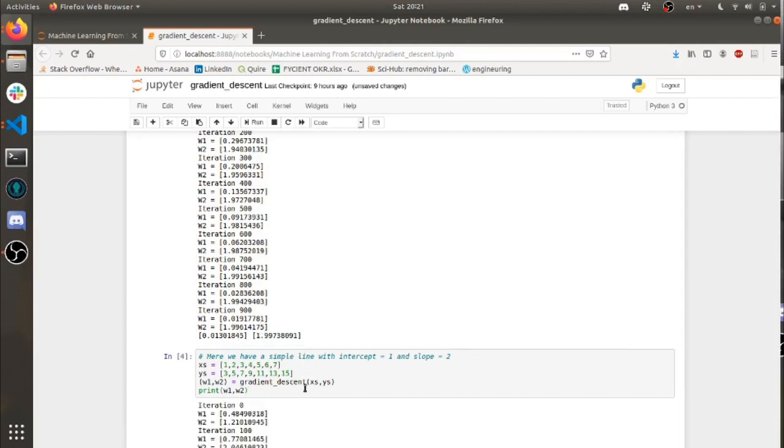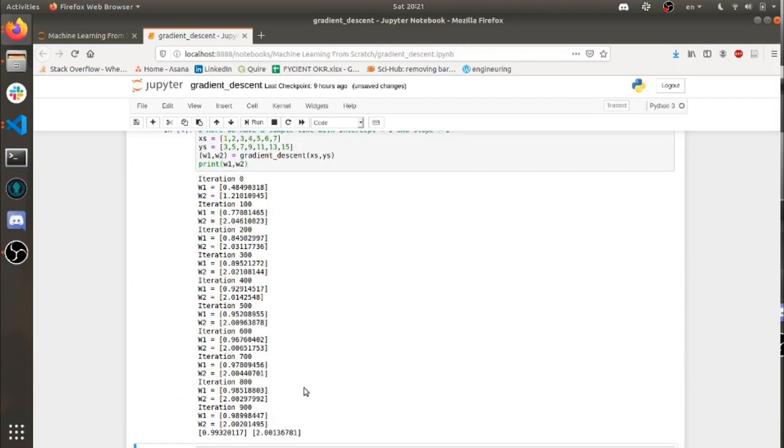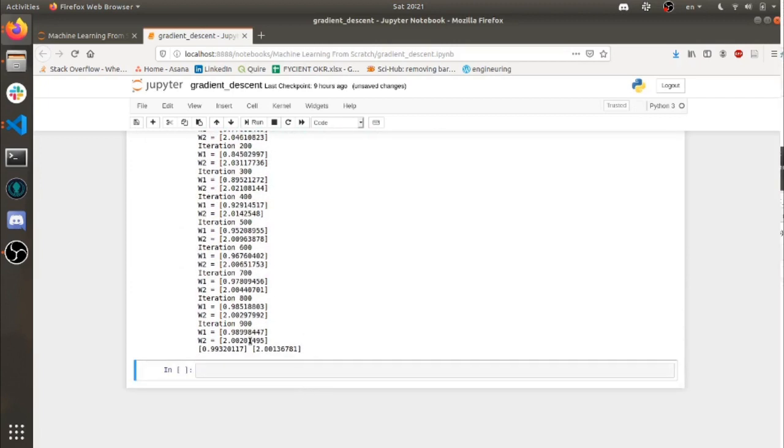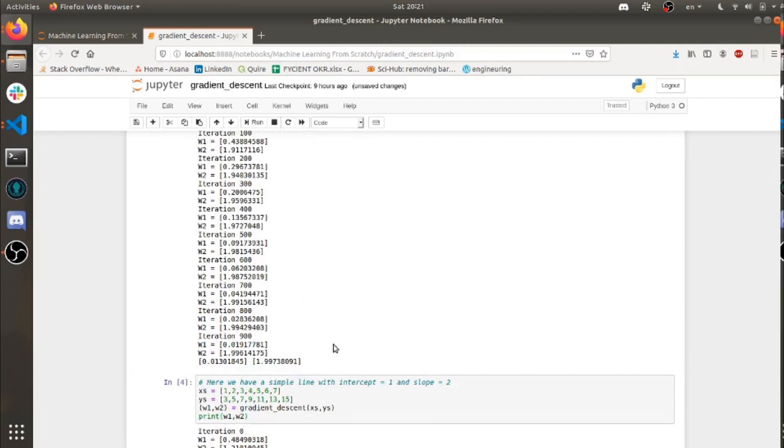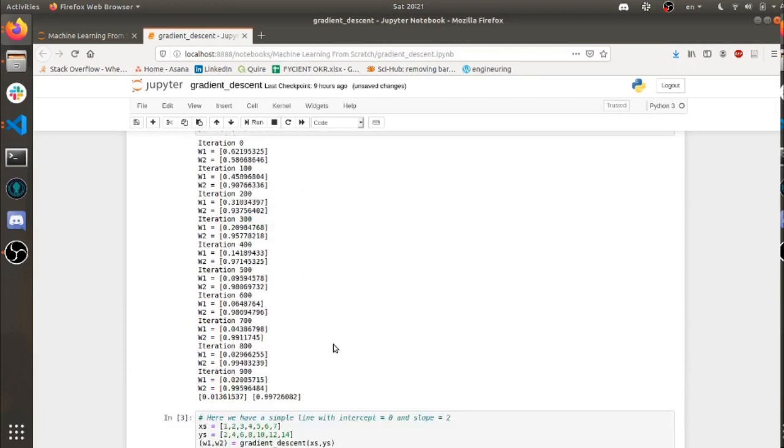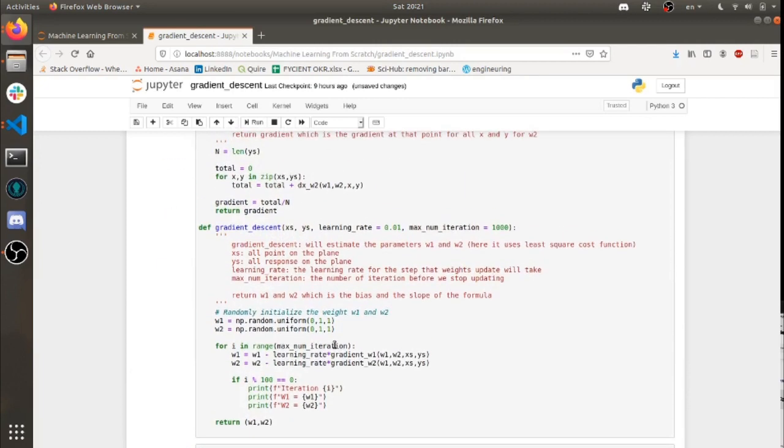Similarly over here, we have the same thing. So here that was supposed to be 1 and this supposed to be 2. And that's it. That's the gradient descent algorithm.